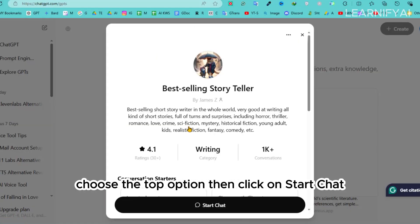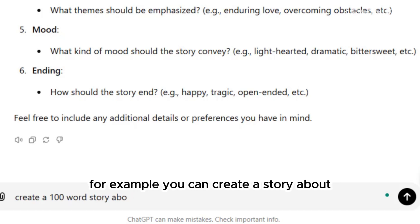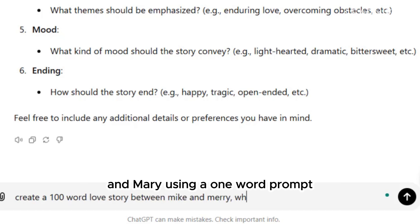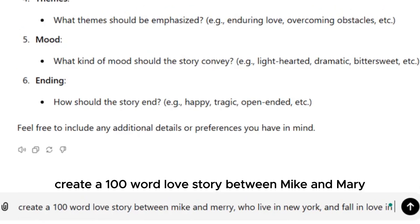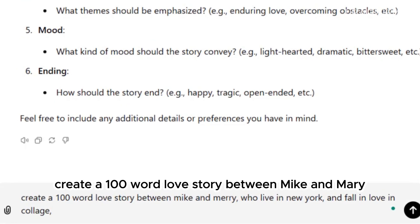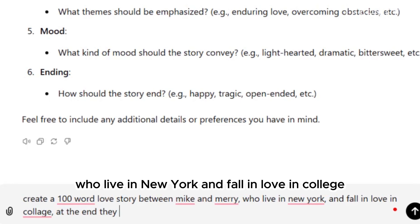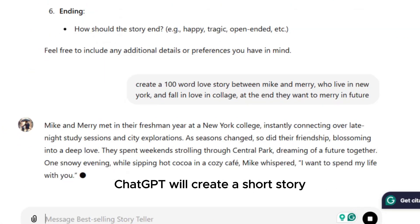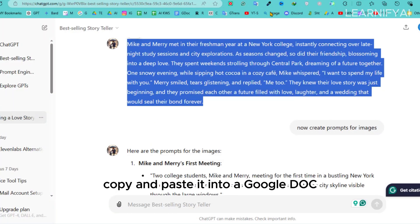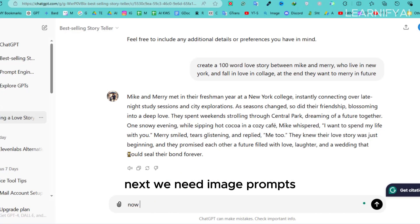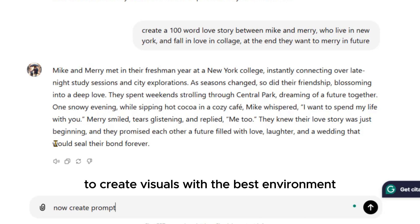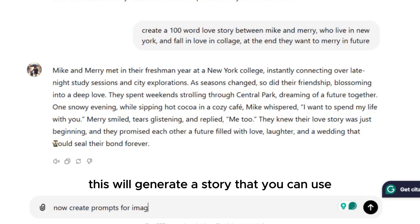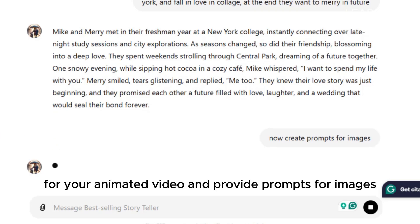In ChatGPT, you can create a story with a prompt. For example, write: 'Create a 100-word love story between Mike and Mary who live in New York and fall in love in college. At the end they want to marry in the future.' ChatGPT will create a short story — copy and paste it into a Google Doc. Next, ask ChatGPT to create prompts for images to generate visuals for your animated video.